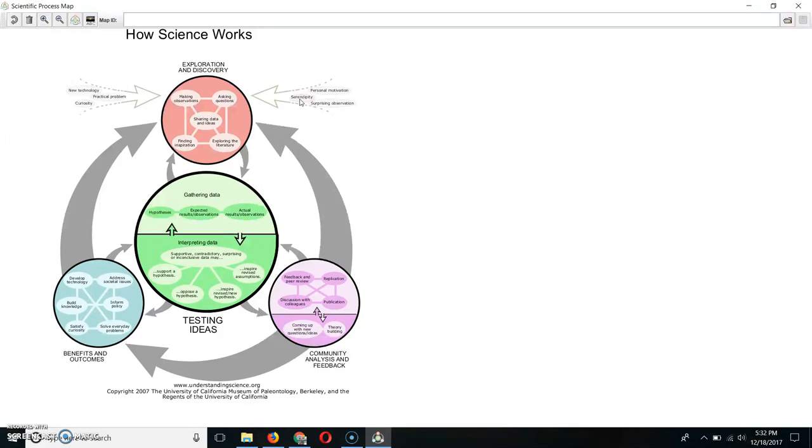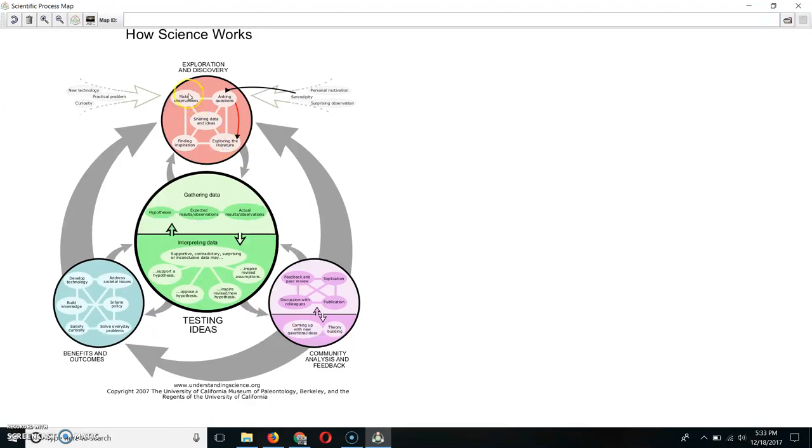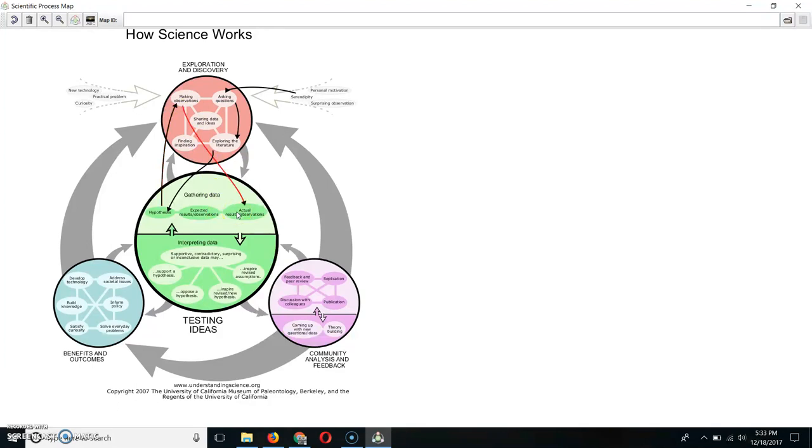But let's say I'm going to click here on Serendipity because somebody stumbled onto something. Then that led them to ask questions. And maybe they explored the literature to see what other people had done with it. Then they maybe came up with a hypothesis. So they had to make observations. You see how this works is once you click on something, it maps the pathway.